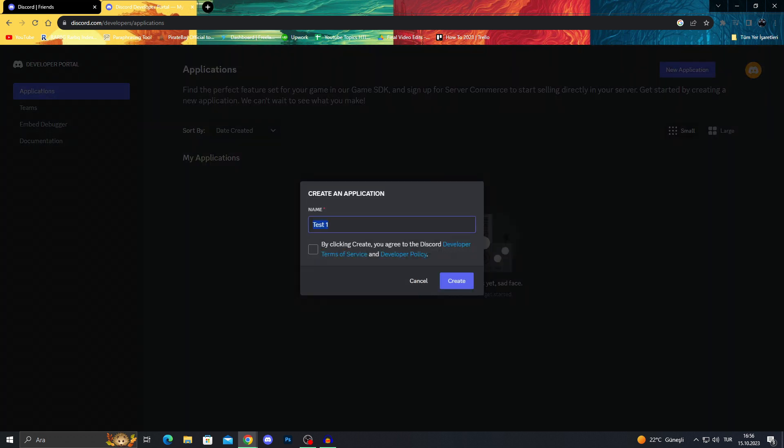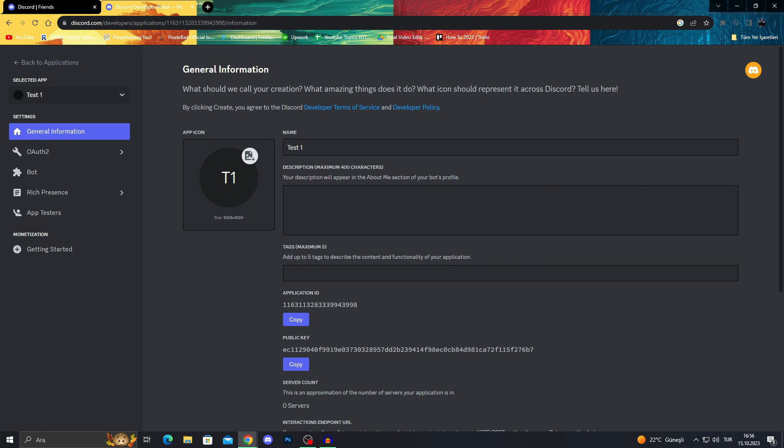We will name a test one. Why not? And after agreeing to Discord terms of service, we will create. And now our bot is created.